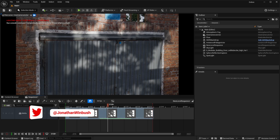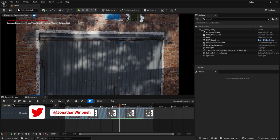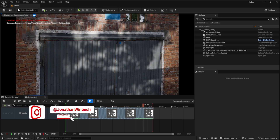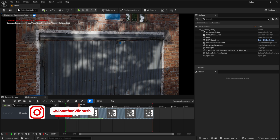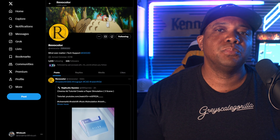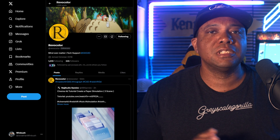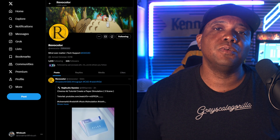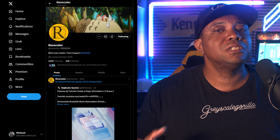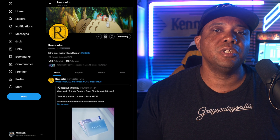What up, Winbush here. Today I'm going to show you how we can make animated gobos work within Unreal Engine 5 to add a little bit more realism to our scene. Before we get started, I want to give a big shout out to Rebel Color — he's the tech support over at Grayscale Gorilla, and he's the one that actually showed me how to do this and gave me permission to share it with the community.